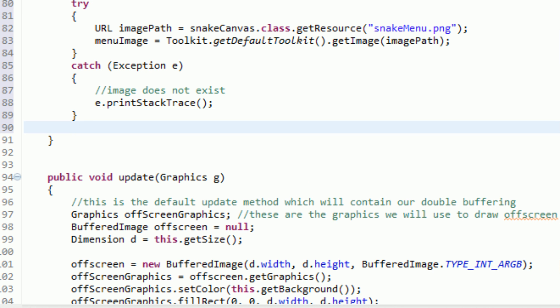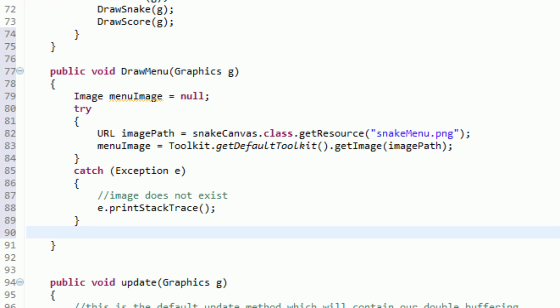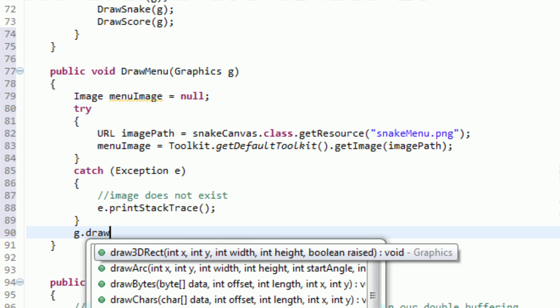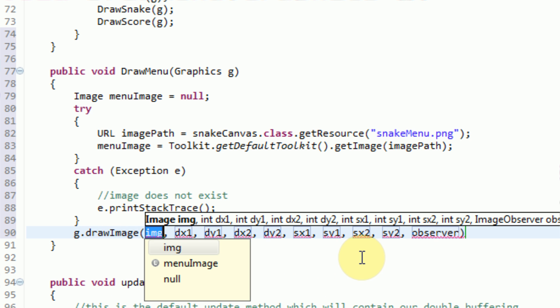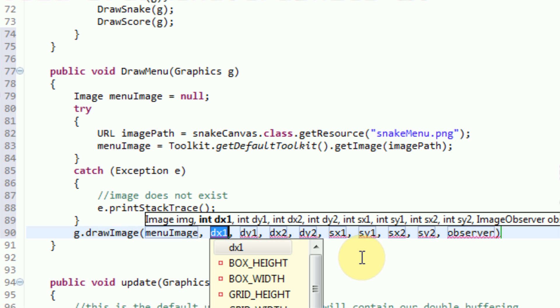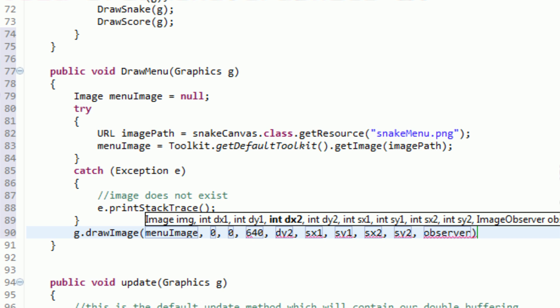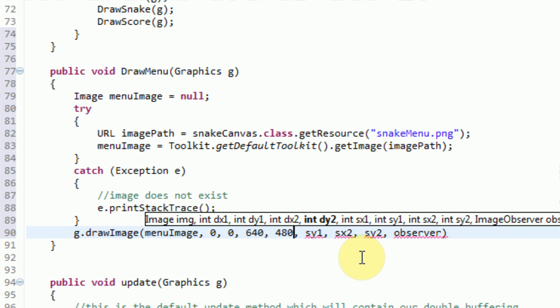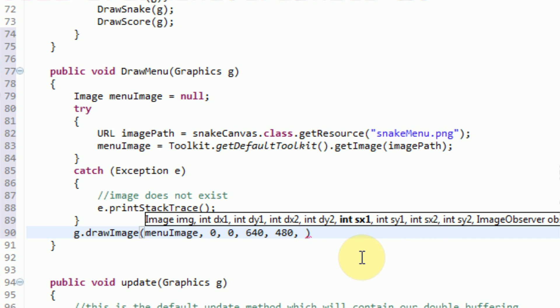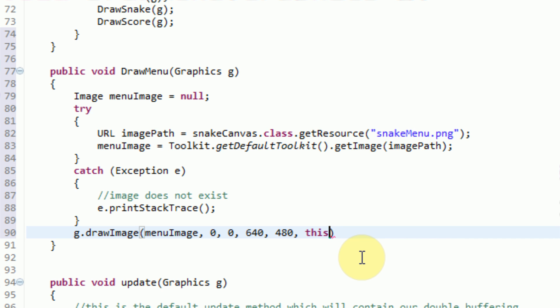So now that we've got an image to actually work with, we can go ahead and draw it right onto the screen. This can be done by simply saying 'g.drawImage'. Then we're going to draw our menuImage, locate it at 0,0, stretching to 640, 480. And then the image observer is, of course, going to be this canvas — so the image observer is going to be 'this'. So in recap, all we did in the drawMenu method is we went ahead and created a menuImage resource, set it equal to null, and then loaded it from the file system.